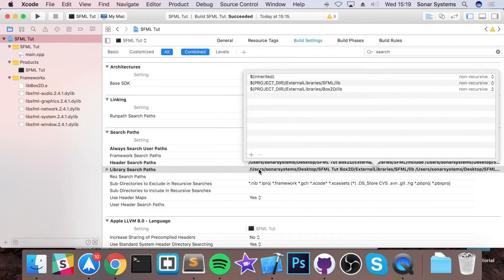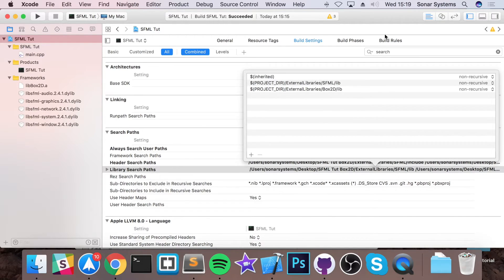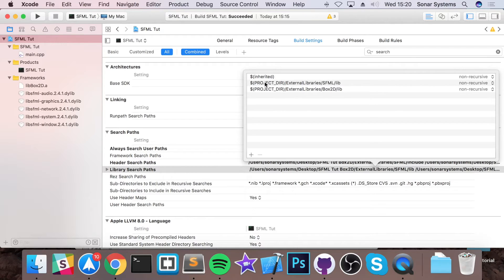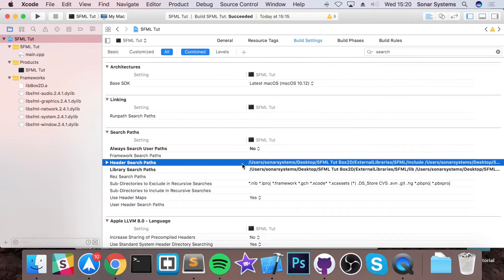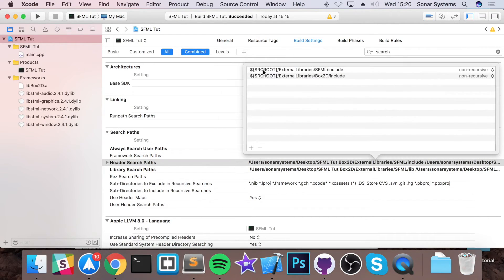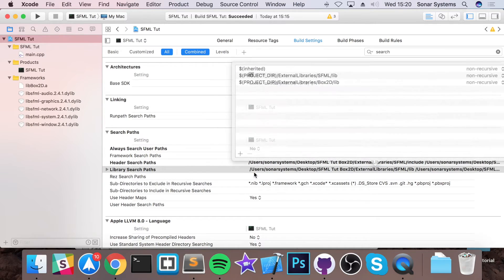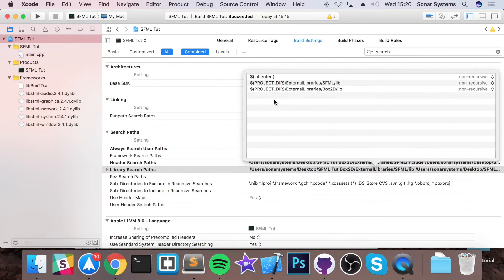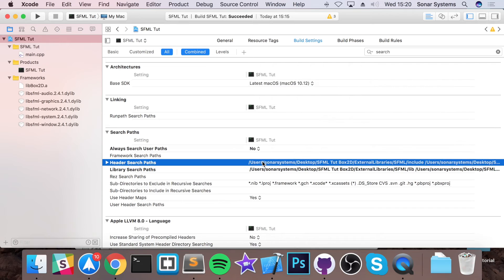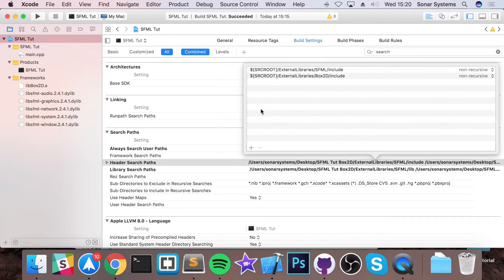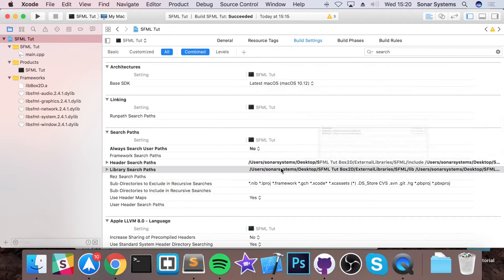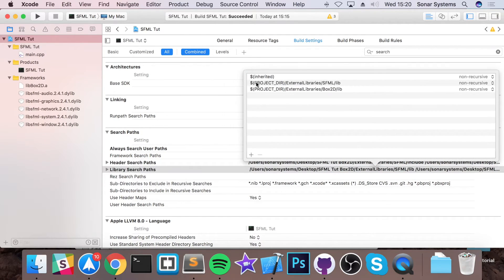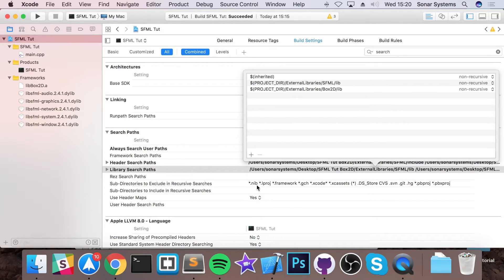If you go to library search paths, this just gets populated automatically based on the libraries that we add in build phases. You might notice that it's got project underscore dir here, and I've got src root or source root. They're both the same. I just prefer using source root. By default, Xcode adds project underscore dir. And also, I believe I have curly braces, but you can use the regular brackets as well. You can use parentheses if you want to.